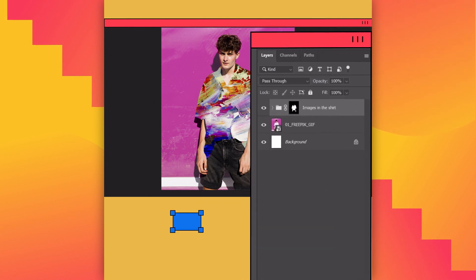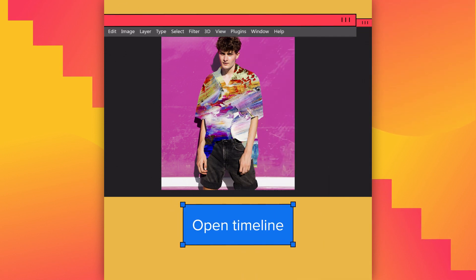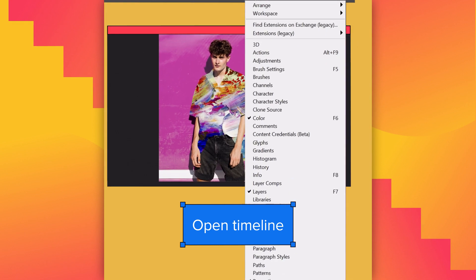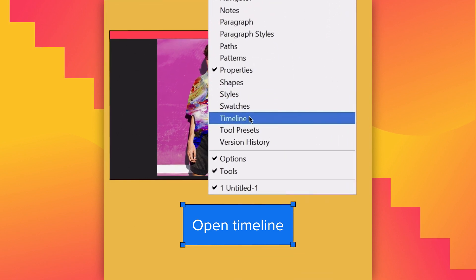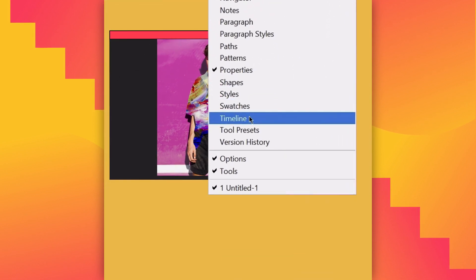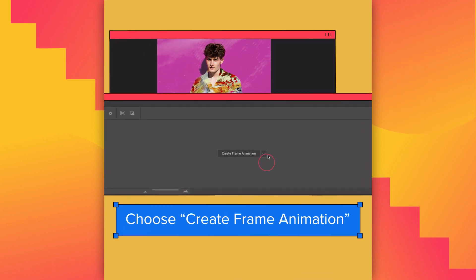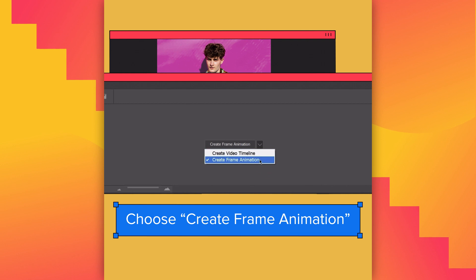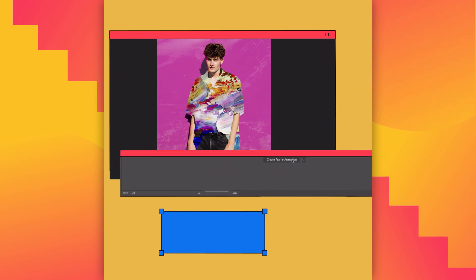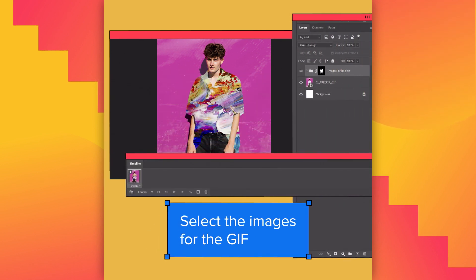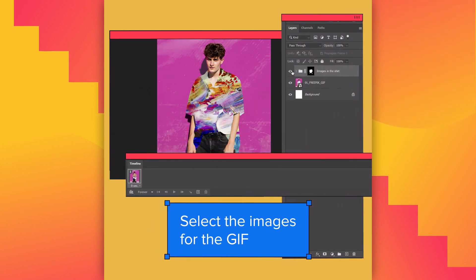We are ready to animate. Select the Window menu, go to Timeline and click. Choose Create Frame Animation and select the images for the GIF.